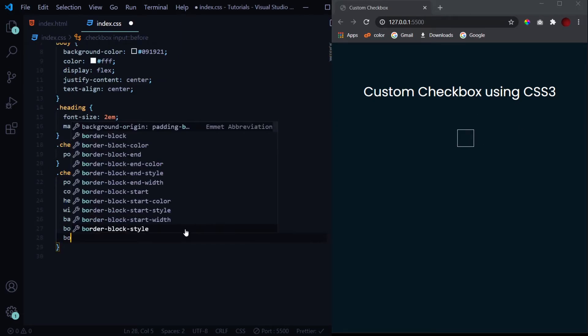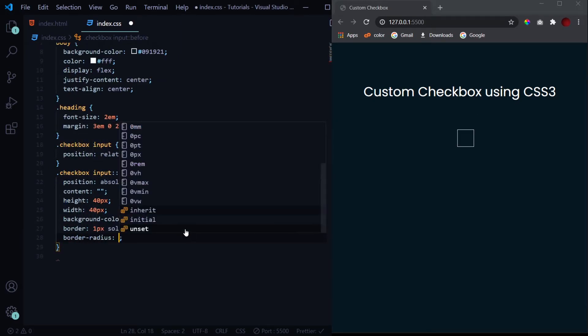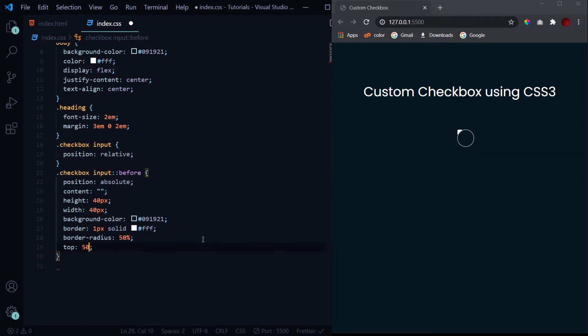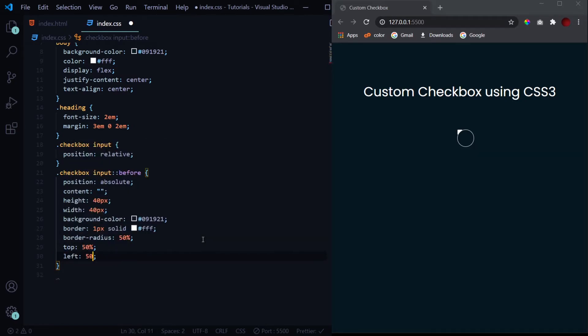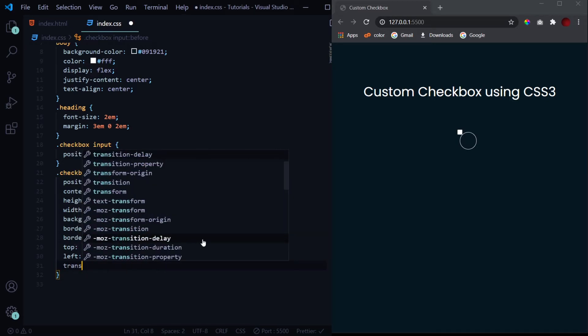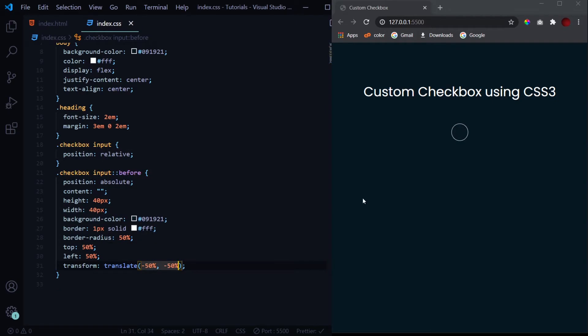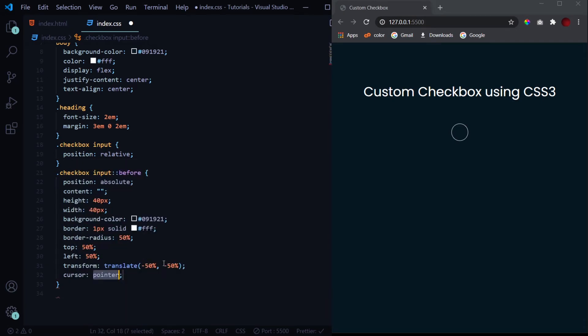Now I hit save and we get this square shaped before element. We'll give it a border radius of 50% so that makes it circular. But right now it is not exactly placed at the center of the checkbox. To place it like that, we'll give it a top of 50%, left of 50%, but still it is not placed perfectly. Now to place it perfectly, we'll give it a transform translate of -50%, -50%.